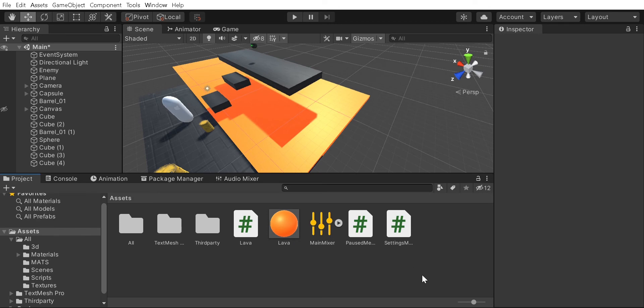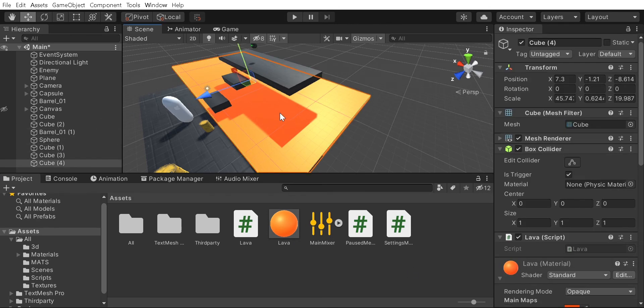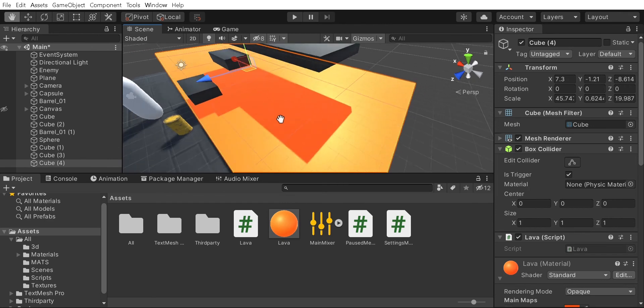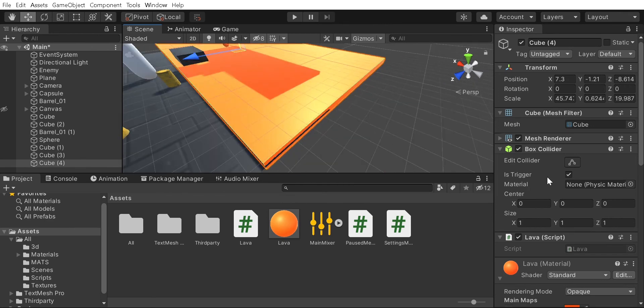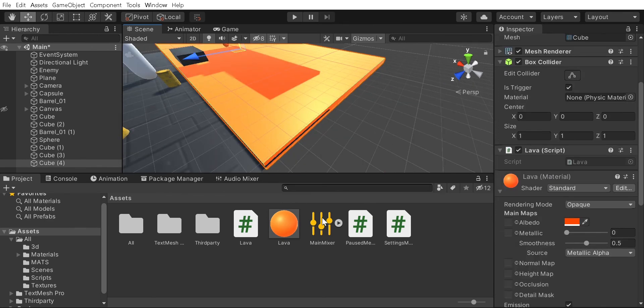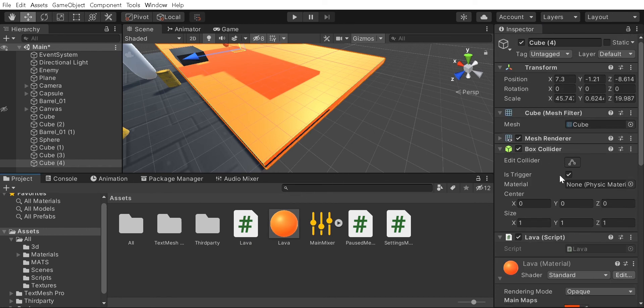As we head back into Unity, you're going to want to make a box and then stretch it out to be like this lava. Then you're going to want to attach the lava script. It's already attached in my case. Then you're going to want to go under box collider and check is triggered.